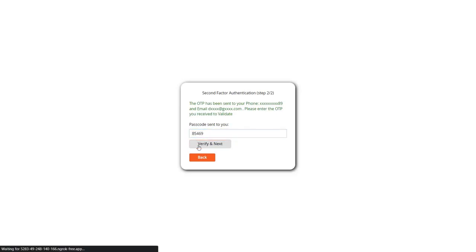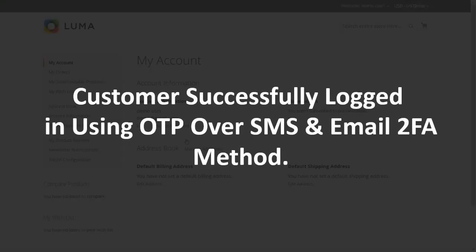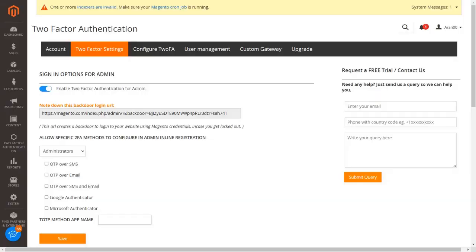You will receive OTP to your phone number and email. Enter the received OTP in the textbox and click on the verify and next button. Customer successfully logged in using OTP over SMS and email 2FA method.